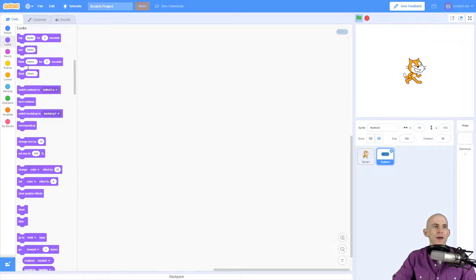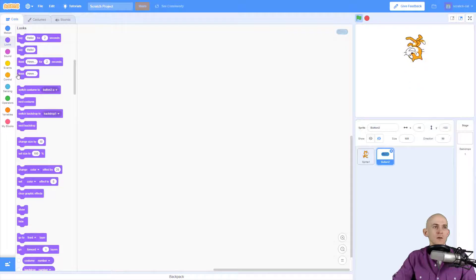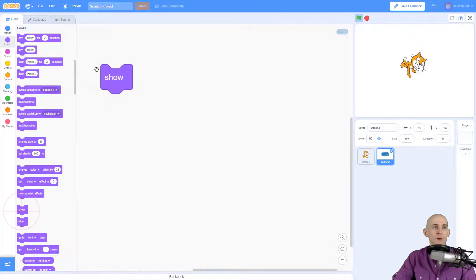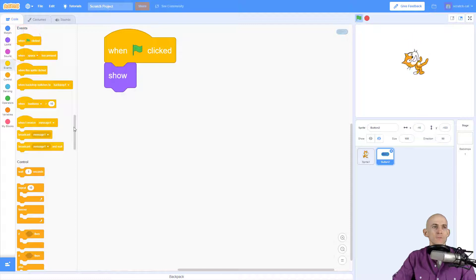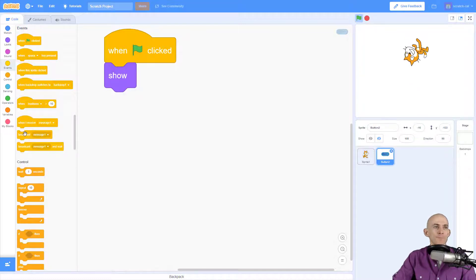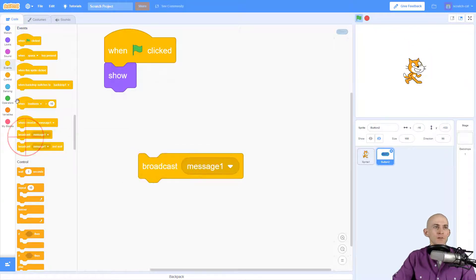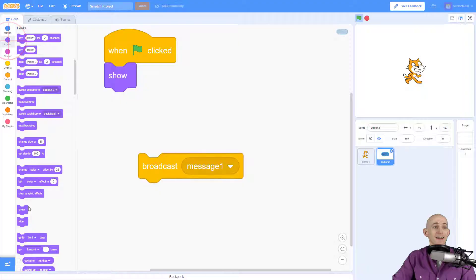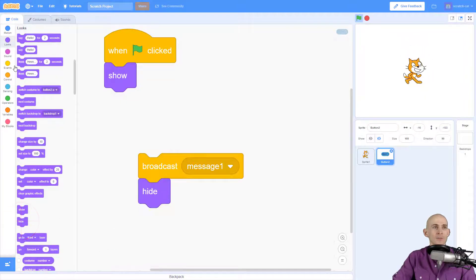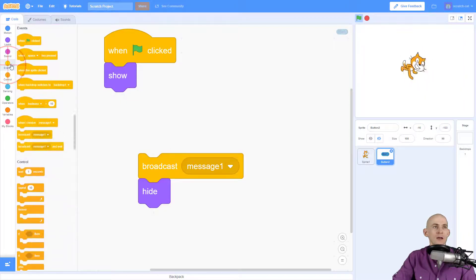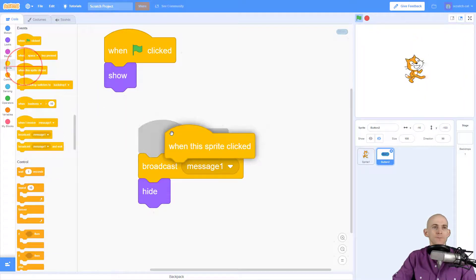So to do that, first thing I want to do is make it so we can actually see our start button when we press the green flag. So we're going to show it and then we're going to have it do a couple of things. We're going to have it hide when we click on it and broadcast a message.